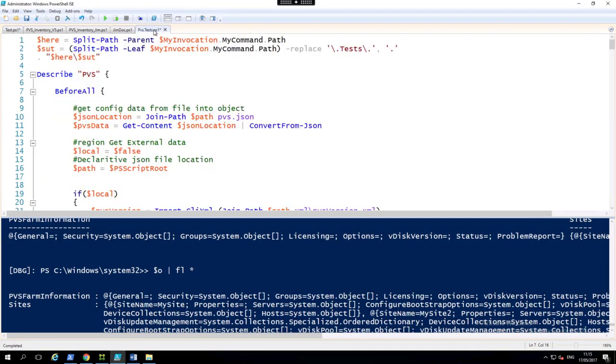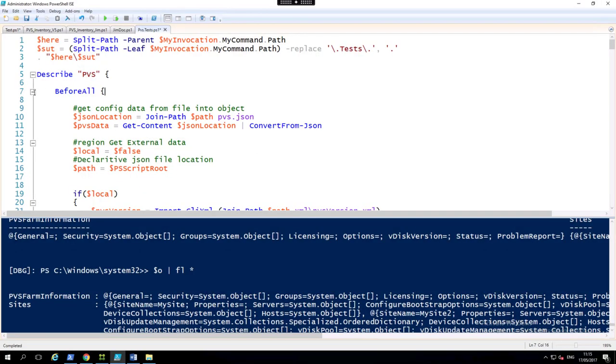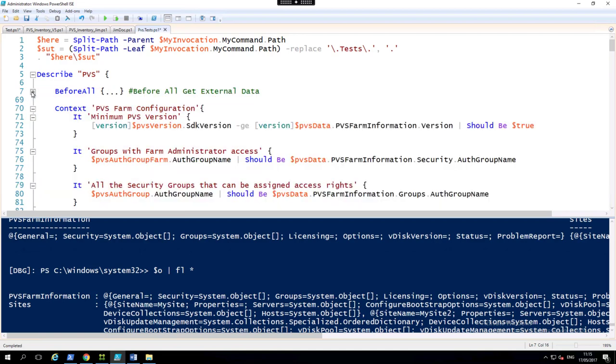And we can see that we have the pester test here. And what we're going to do is we're going to get the content from that JSON file and load it in. As soon as we've done that, we can now use pester to compare any data against what we have in the config file, the declarative config file.